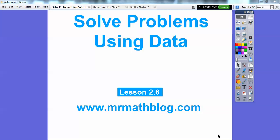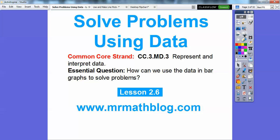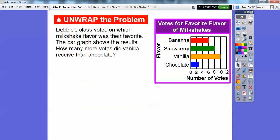Hey everybody, it's Mr. Math Blog, and this one is Solving Problems Using Data. This is lesson 2-6. Don't forget all your lessons can be found at MrMathBlog.com. So there's our common core strand. Our essential question is: how can we use data and bar graphs to solve problems?